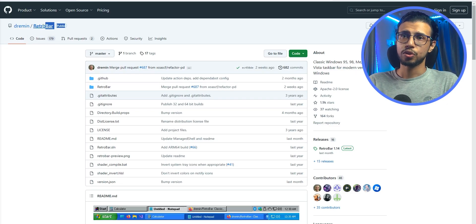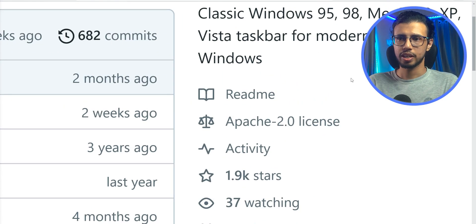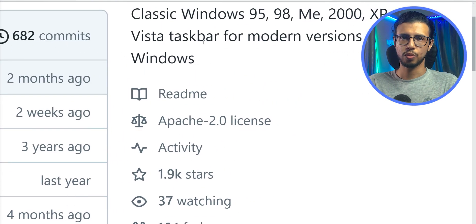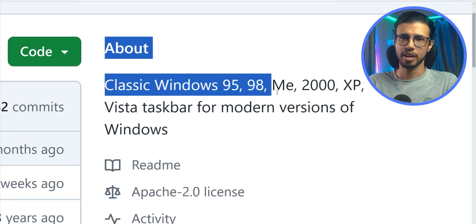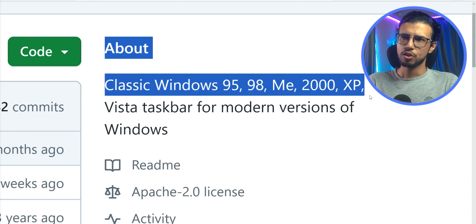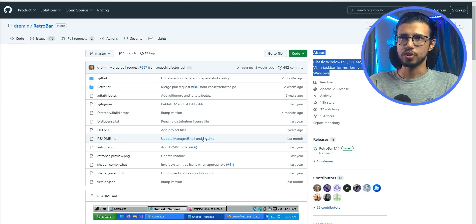I installed something called RetroBar. It's an open source project that replaces your Windows taskbar with an older style one. It has a bunch of options and it's free to use of course.